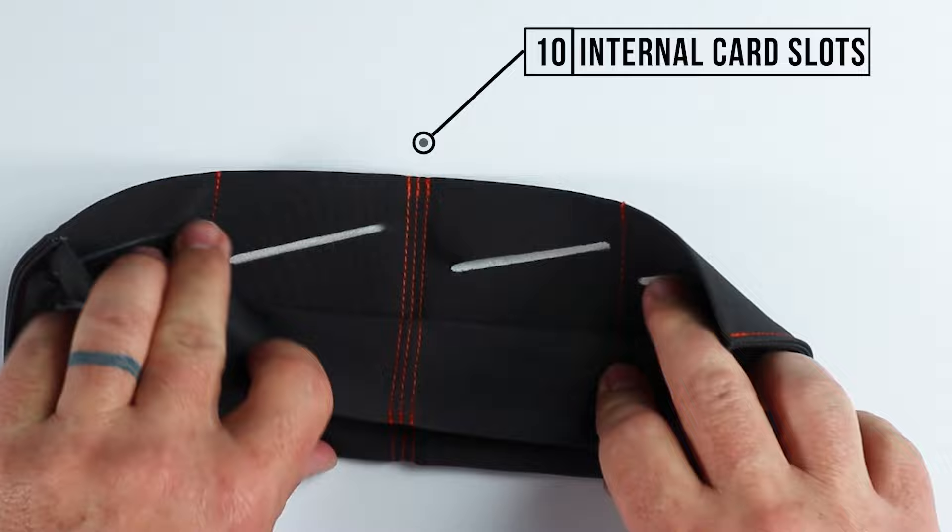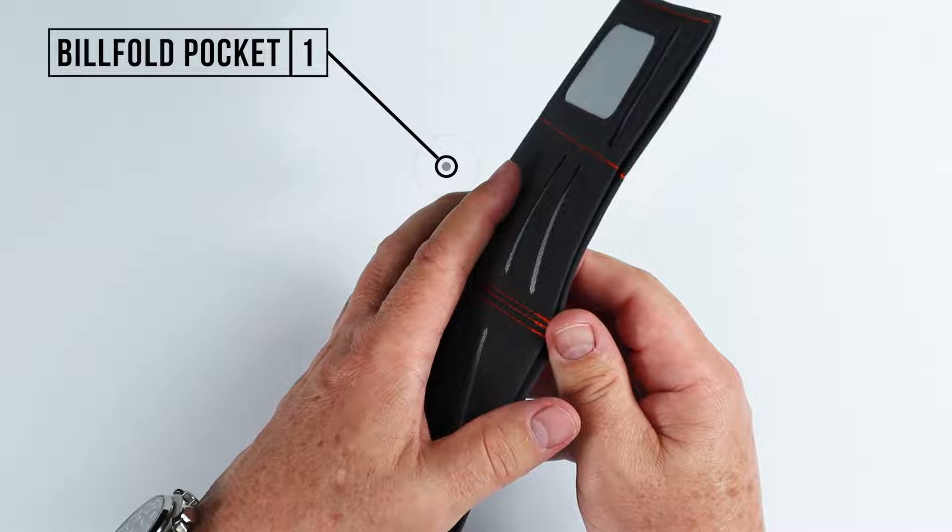Four more on the interior, which is the billfold pocket area right here. And it is very, very spacious as we can tell. Now, if we look at the micro, very similar situation.